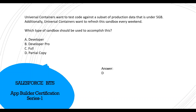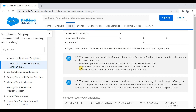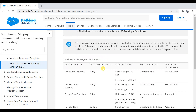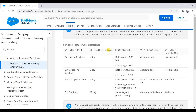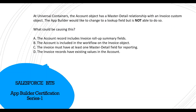Here at the Salesforce 'Sandbox Licenses and Storage Limits by Type' article, you can see the sandbox type, refresh interval, and storage limit. Developer sandbox: one day refresh, limited MB storage. Developer Pro: one day, 1GB. Partial Copy: five days — close to a week — and 5GB data storage. That's why Partial Copy is the right answer. Full sandbox is 29 days, which is roughly monthly. So Partial Copy is confirmed.